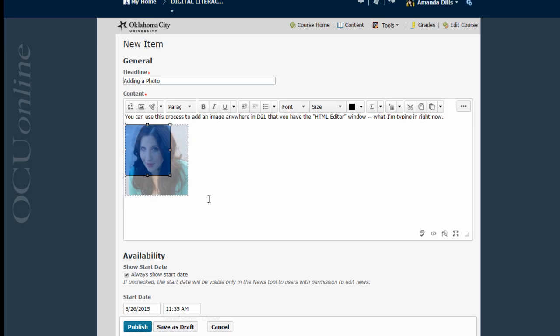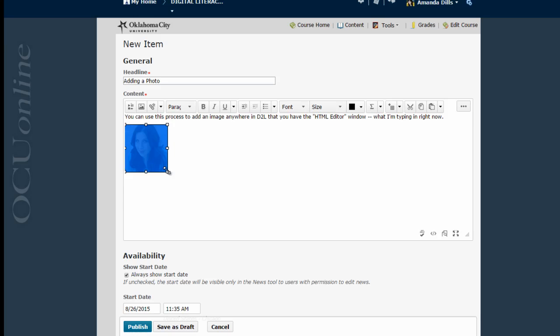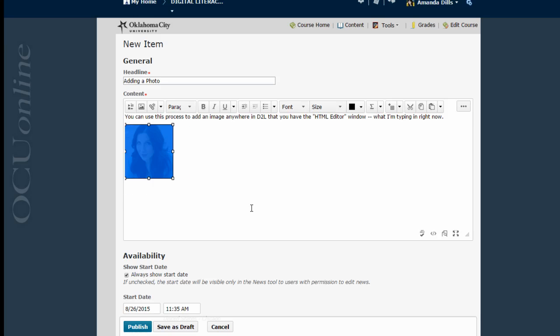From those little white boxes I can resize the picture to any size I want. You probably want to make it smaller particularly if you're adding it into a discussion board. You don't want it to take up a ton of room on the discussion board. So just make that picture a little bit smaller whatever size you want.